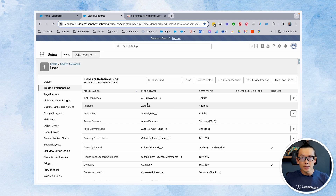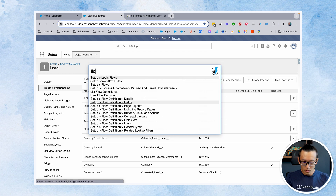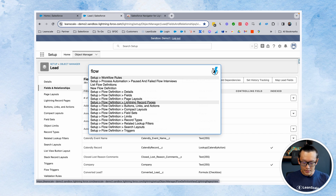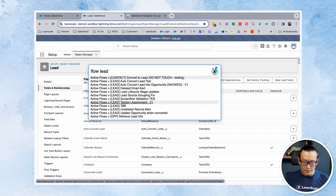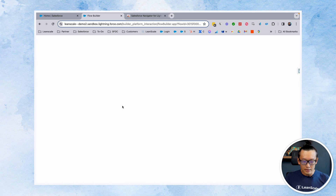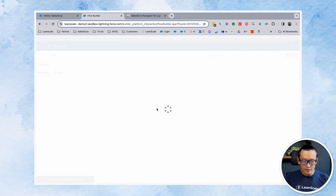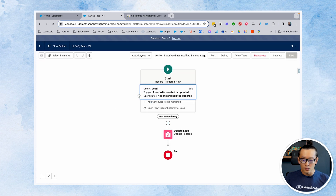There are other functionalities, such as searching for a flow. The flow name is, let's say, Lead Test. If you click on it, it takes you to that flow. And what's amazing is it takes you to the flow that's actually active.